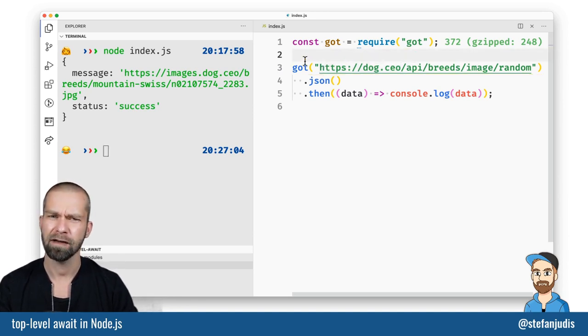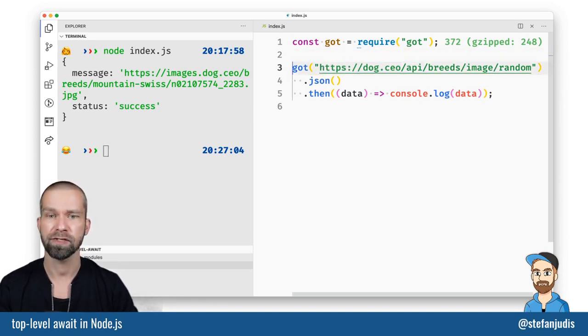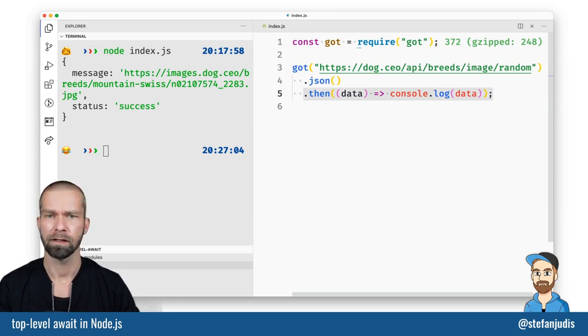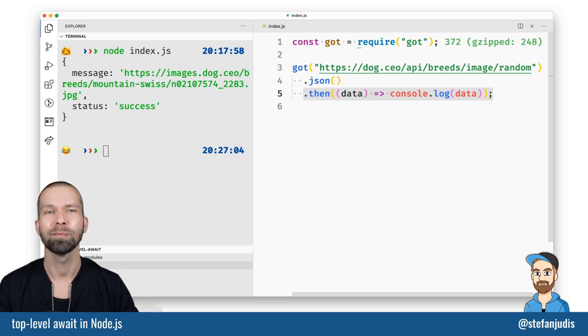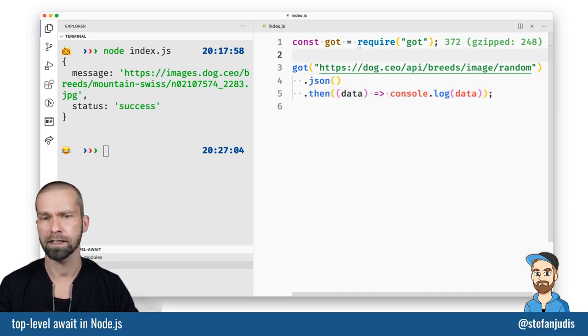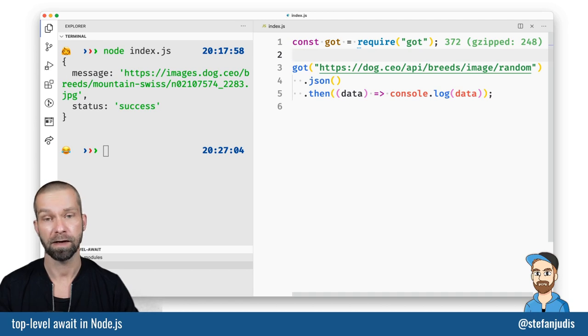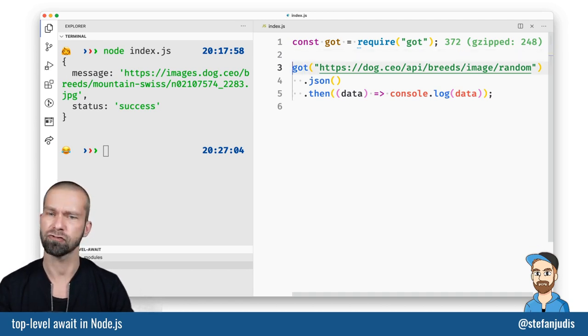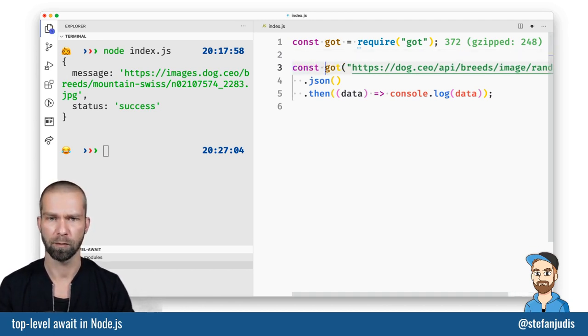But now we have 2021 and you see here that I'm using the then syntax when dealing with promises. Usually these days everybody is all about async and await. So how could you use async and await in a function or in a script like this? Let's just refactor that for a moment.